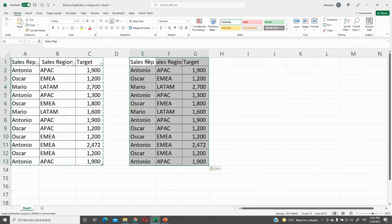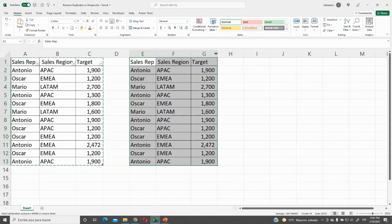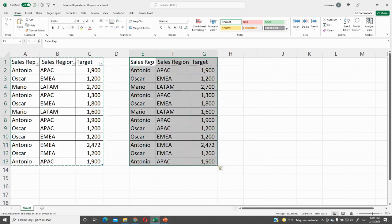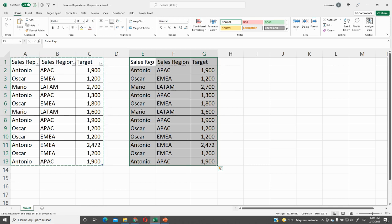And here we have our region and our sales representative, the full table. We will select all of it and go to the first option of removing duplicates. We will go to